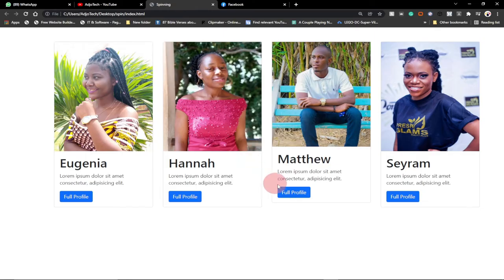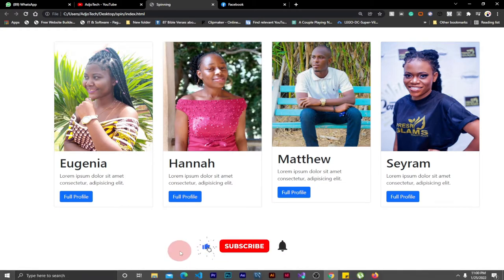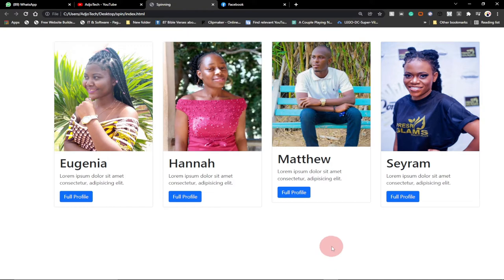Hi there, welcome to my channel. Consider subscribing if you are new, and don't forget to turn on the notification bell so you don't miss any upcoming video tutorials. In today's lesson I'm going to show you how to create a simple profile card using Bootstrap.